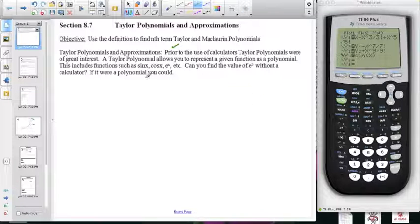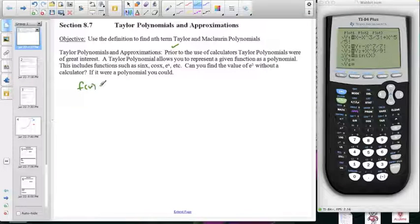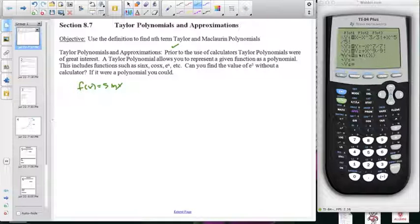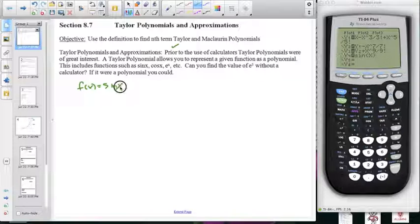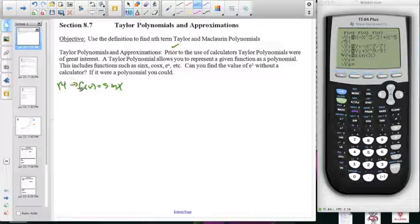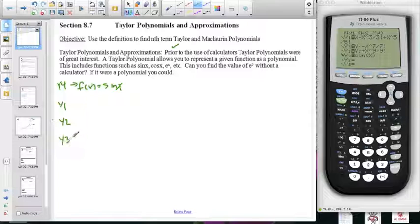If we look back at sine of x, I have sine of x in the graphing calculator. I also have polynomial approximations: a fifth degree, a seventh degree, and a ninth degree approximation for sine of x. My sine of x is y4, and I've got a y1, y2, and y3 here.